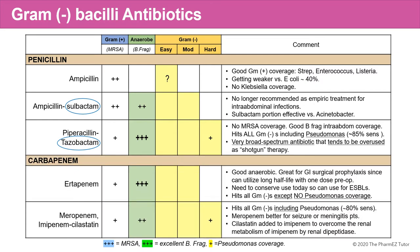When we talk about carbapenems, there's ertapenem, and then there are the anti-pseudomonal carbapenems, meropenem and imipenem. The spectrum is pretty good for both. Gram-positive-wise it's not very good, but they're very effective against anaerobes such as B. fragilis. As far as gram-negative coverage, it's very good — with the exception that ertapenem does not hit Pseudomonas.